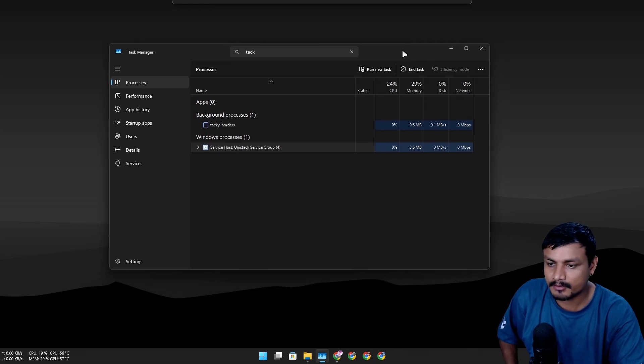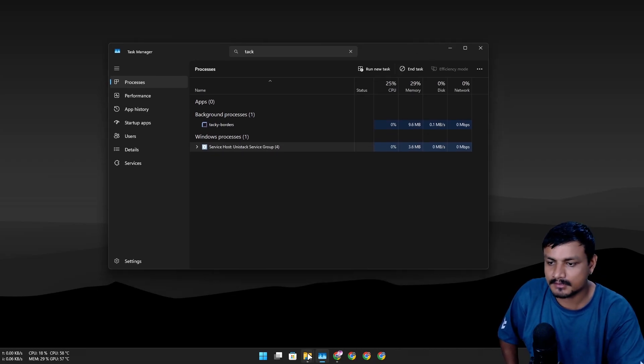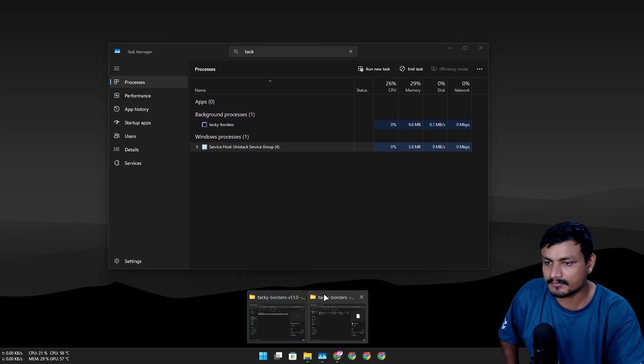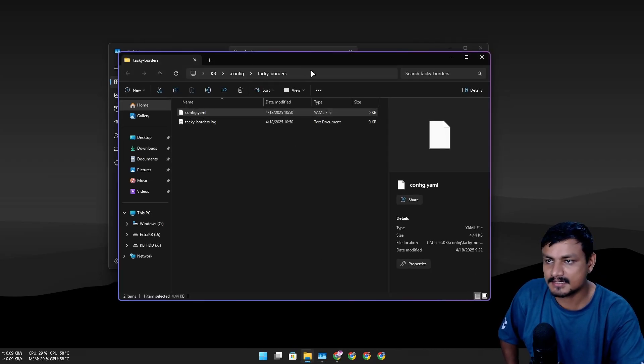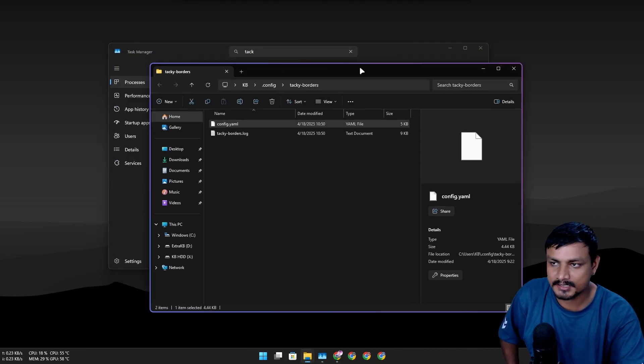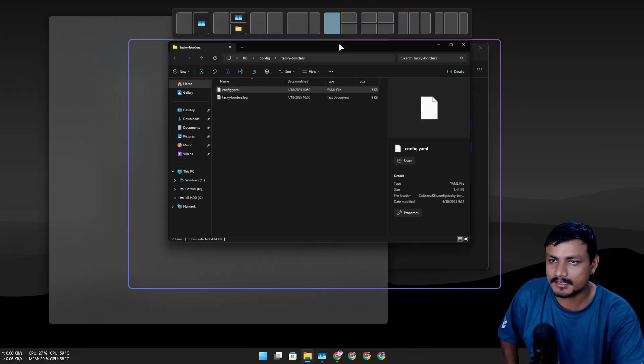For example, the taskbar didn't get the border even though it's running, and the rest of the other applications have the border here. In that case you have to run this as administrator, and it will just work with all the applications.